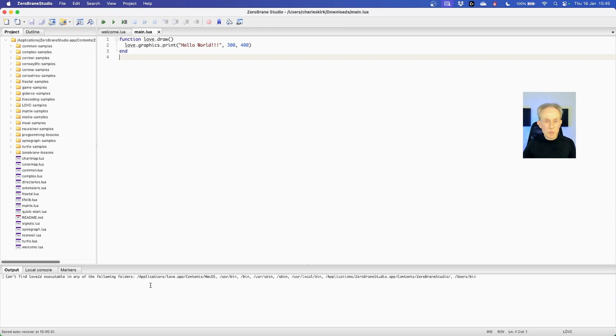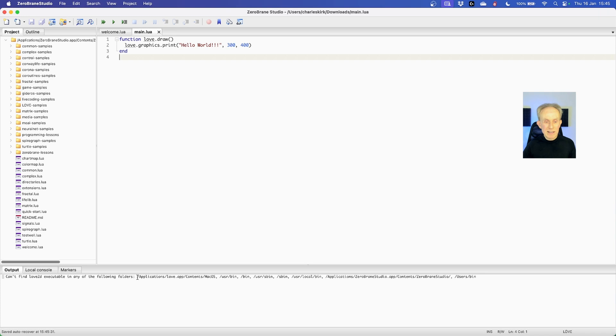The reason it doesn't work is that ZeroBrain Studio looks in several folders to see if it can find the love app. And if it can't you get this error message. So it's really expecting it to be in applications love.app. We're going to fix that in a minute.